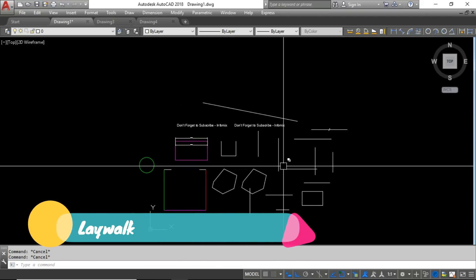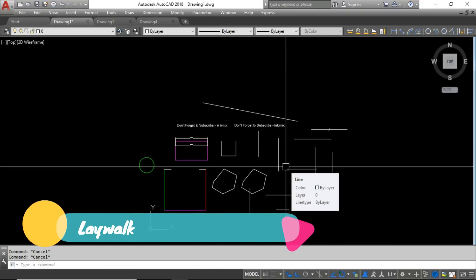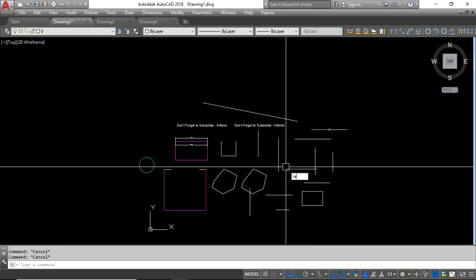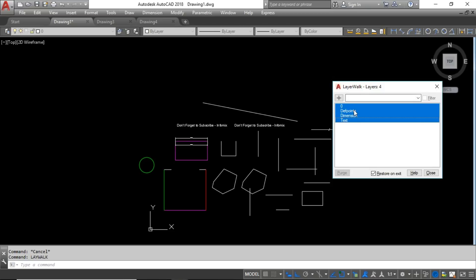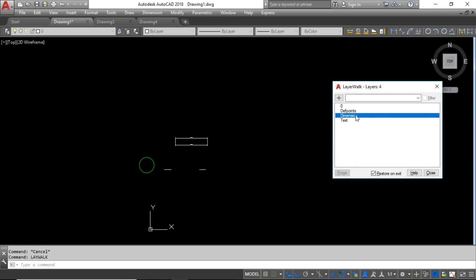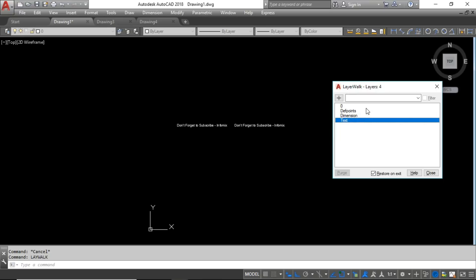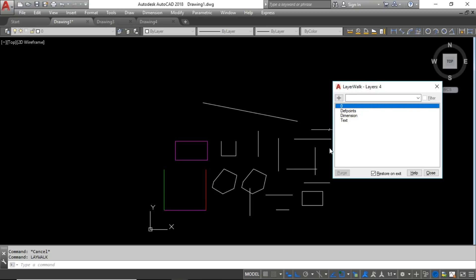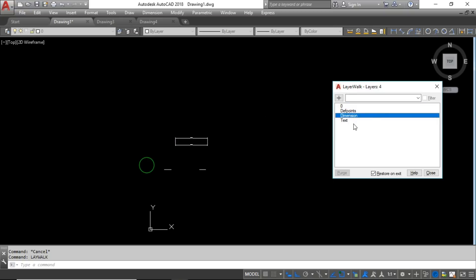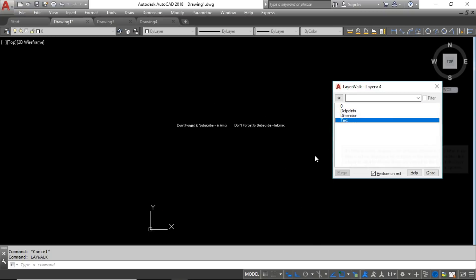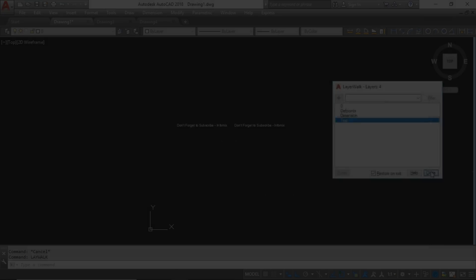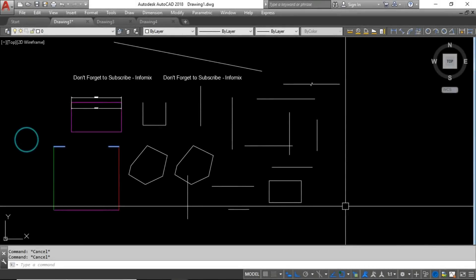The next command is Layer Walk. Type LAYWALK and here you can see all the layers and which objects are on each layer. You can see objects on the Zero layer, the Dimension layer, the Text layer, and so on. This is useful for understanding your drawing's layer structure.